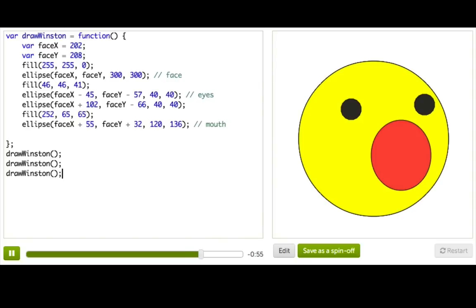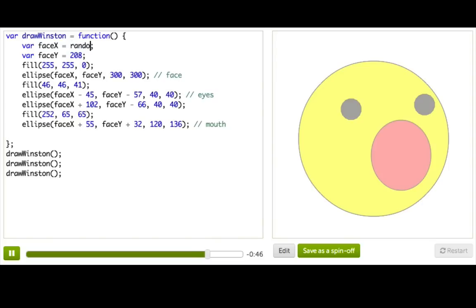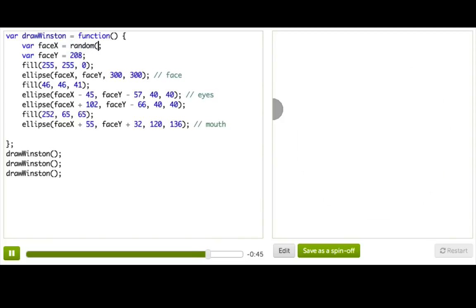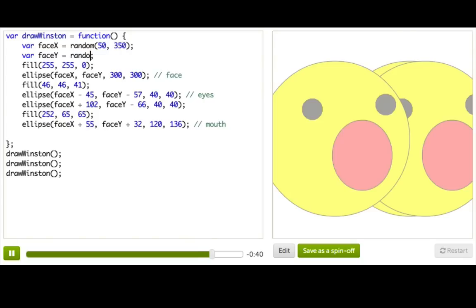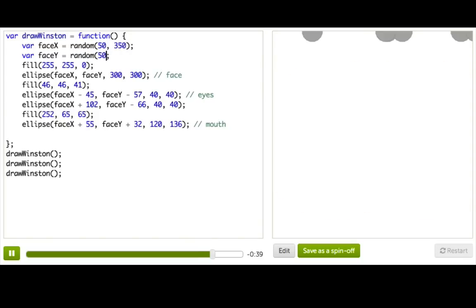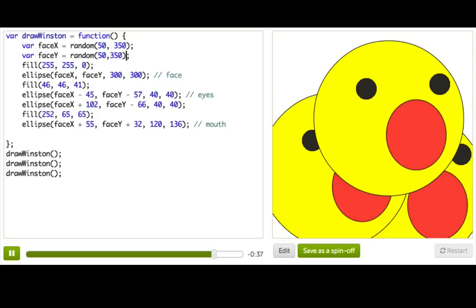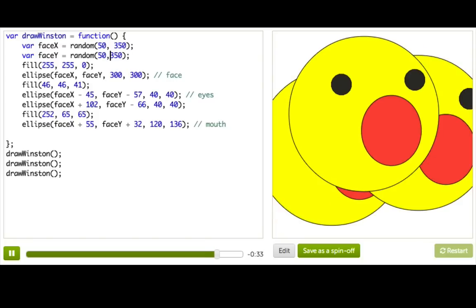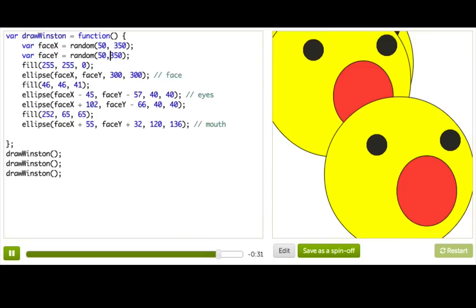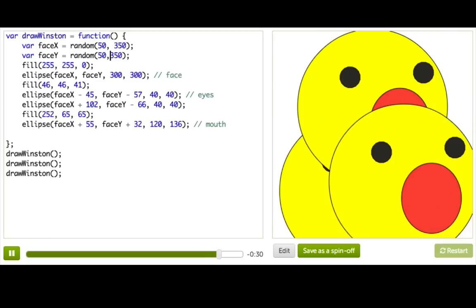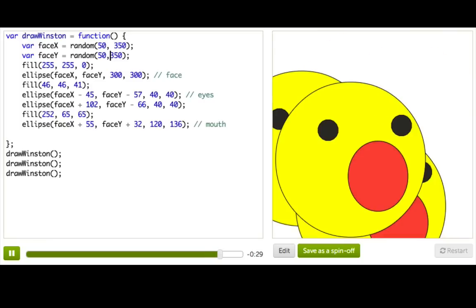But we can make a small change to our function that will make it obvious. So you see faceX and faceY, they're always 202 and 208. We can change this to using the random function, say like random from 50 to 350, and it'll generate a random number between those two, and we can do the same thing for here. And so then every time this function is called, it generates this new random number, and then if we press restart, we can keep getting random Winstons. So cool.